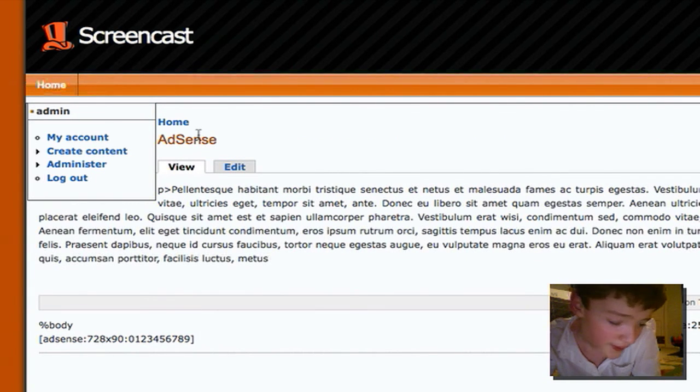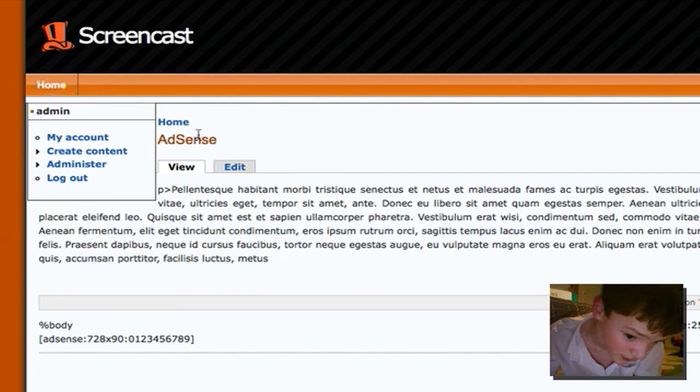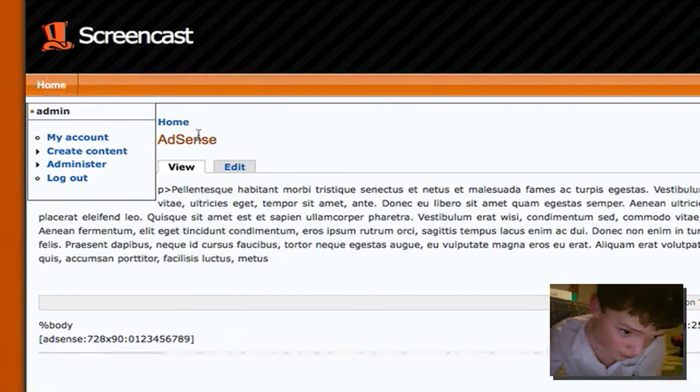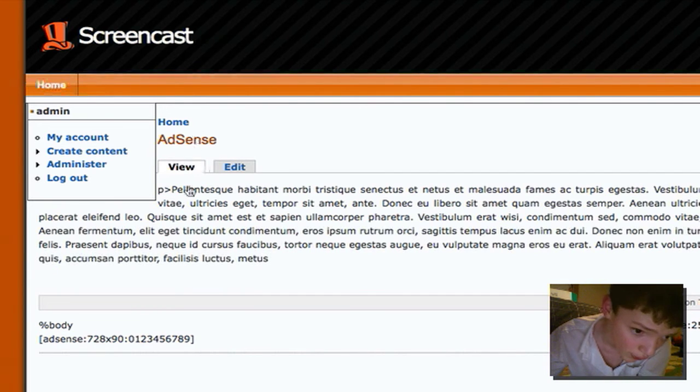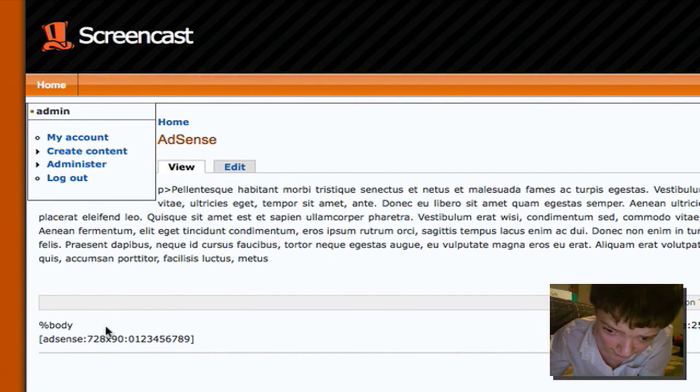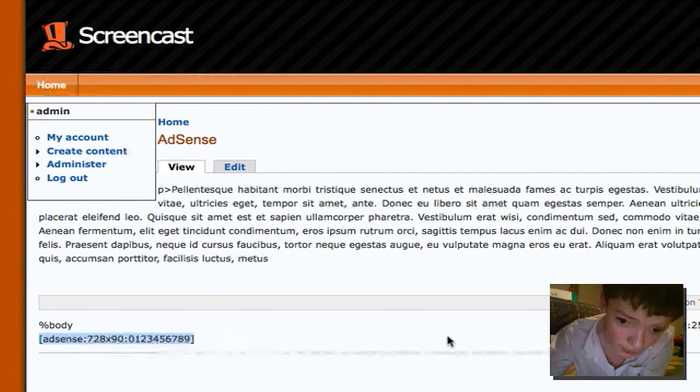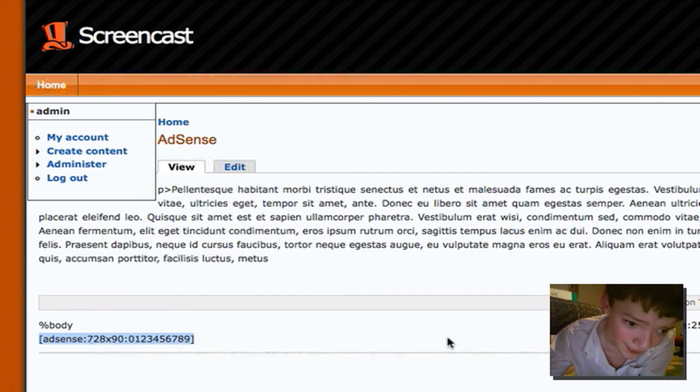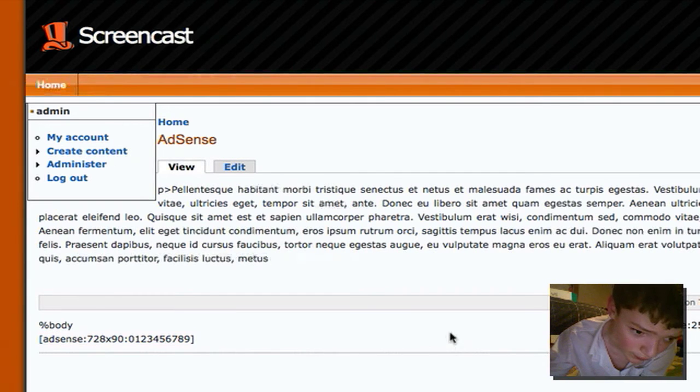So it hasn't worked and I don't know why, but as you see the AdSense code has added at the bottom there.